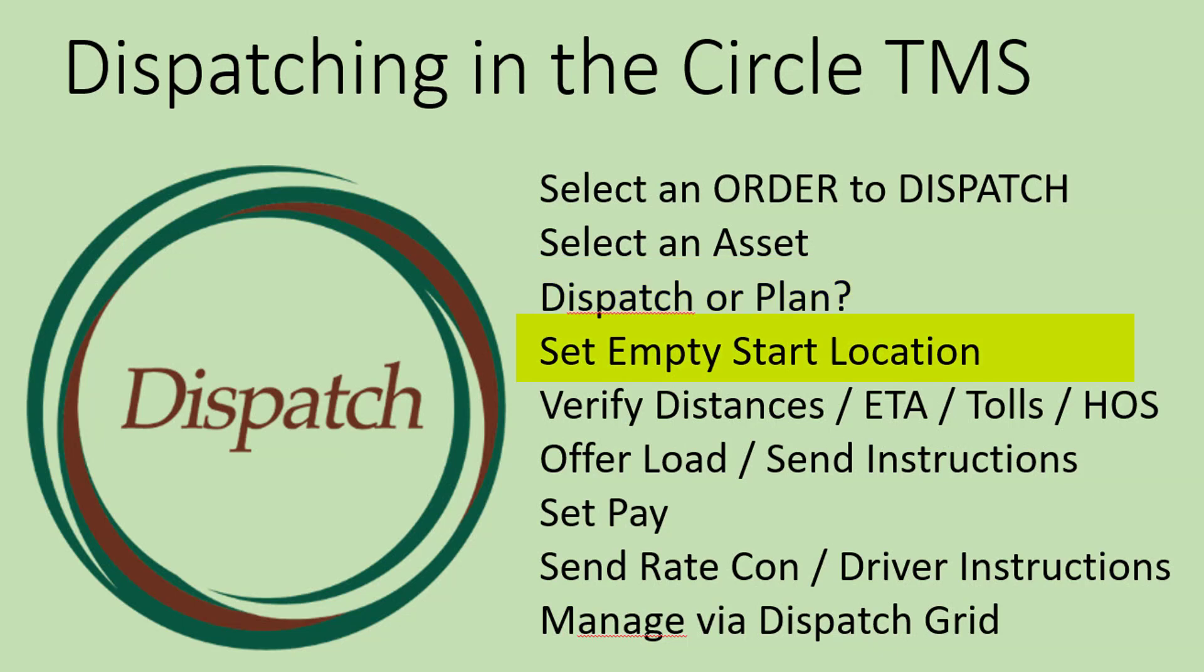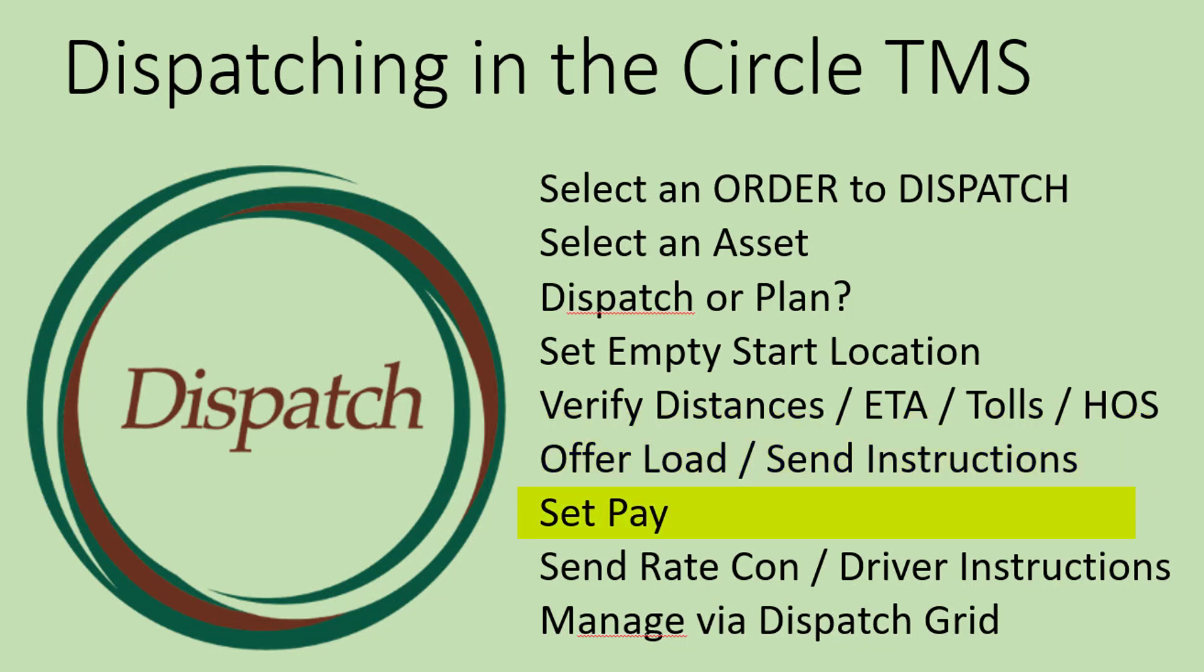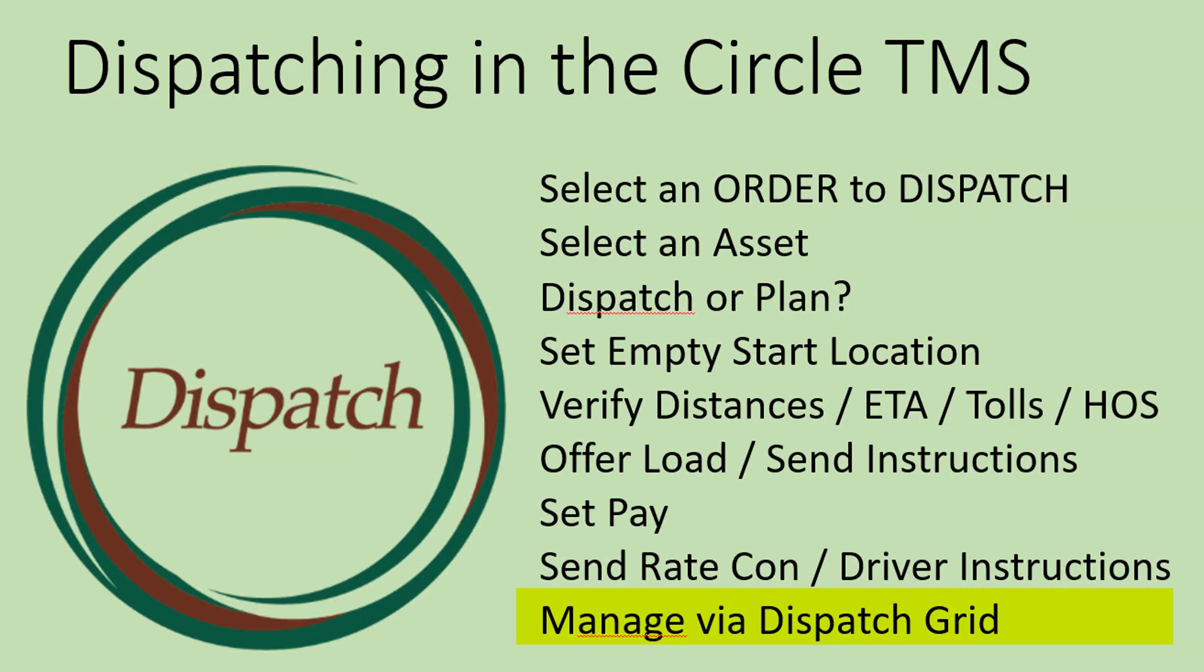Then you set the empty start location. Once the empty start location is set, the system will show you distances, ETAs, tolls, and hours of service data. Verify that information. The next step is then to either offer the load to the driver and send instructions. Once the order has been dispatched, you can set the driver pay or outside carrier pay. This can include sending the rate confirmation and the driver instructions. Once that is done, the trip is dispatched and you can manage it by the dispatch grid.